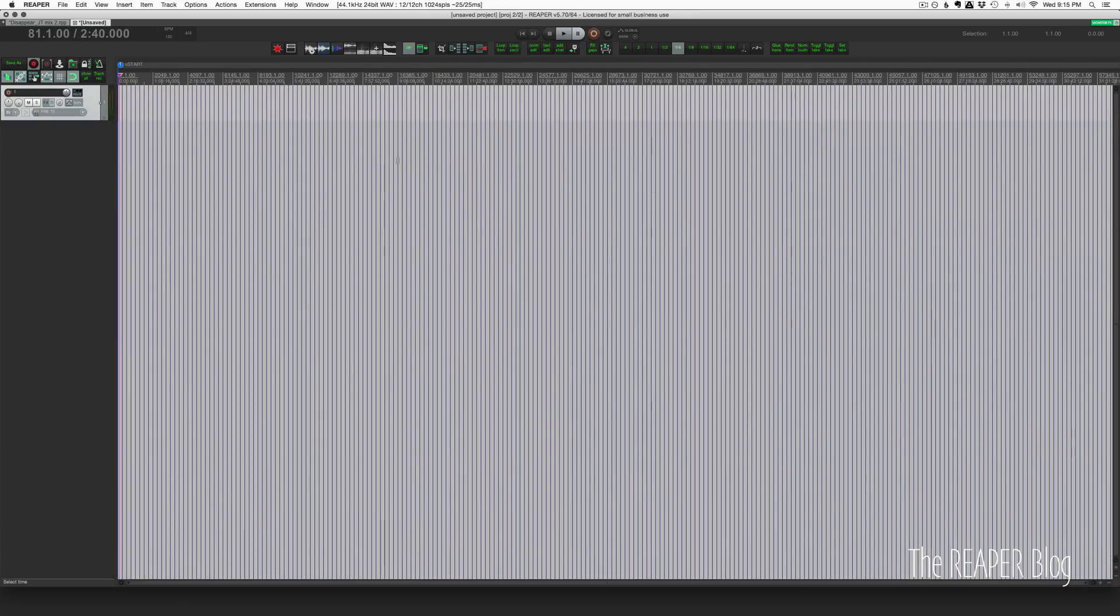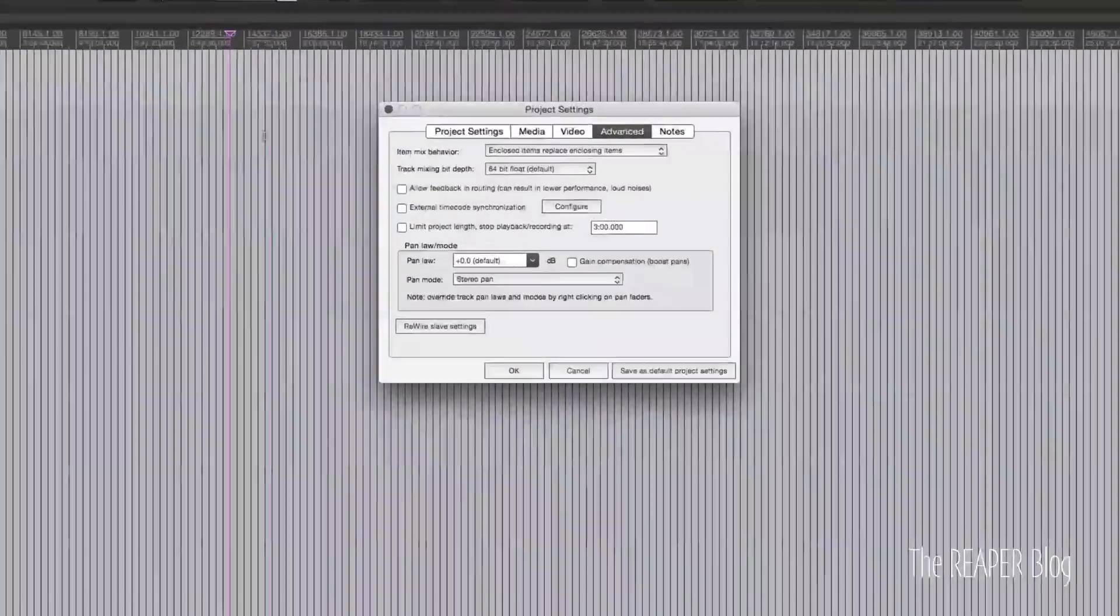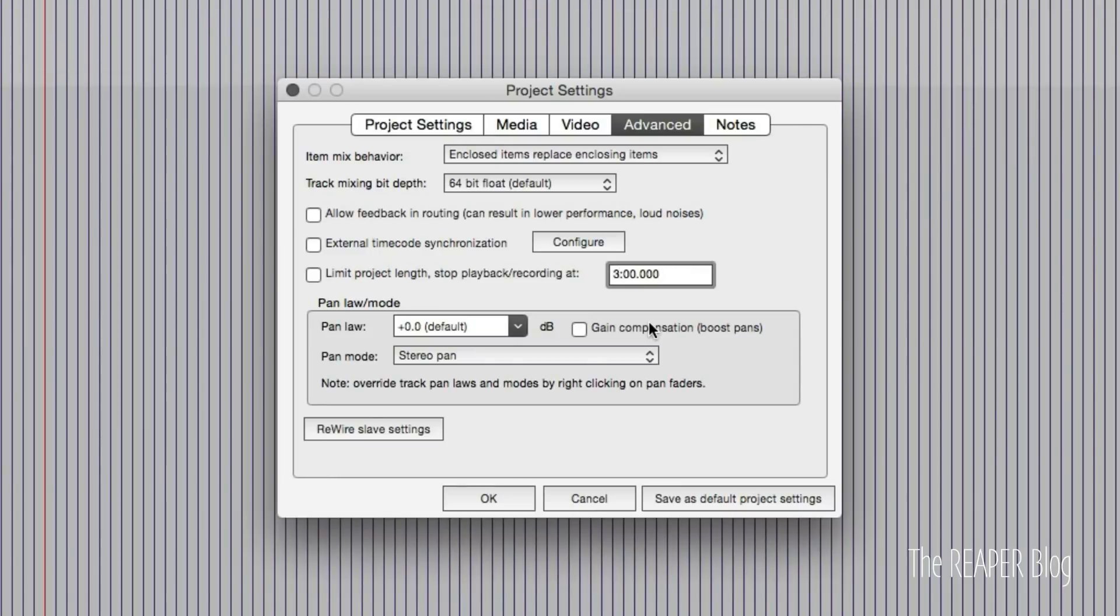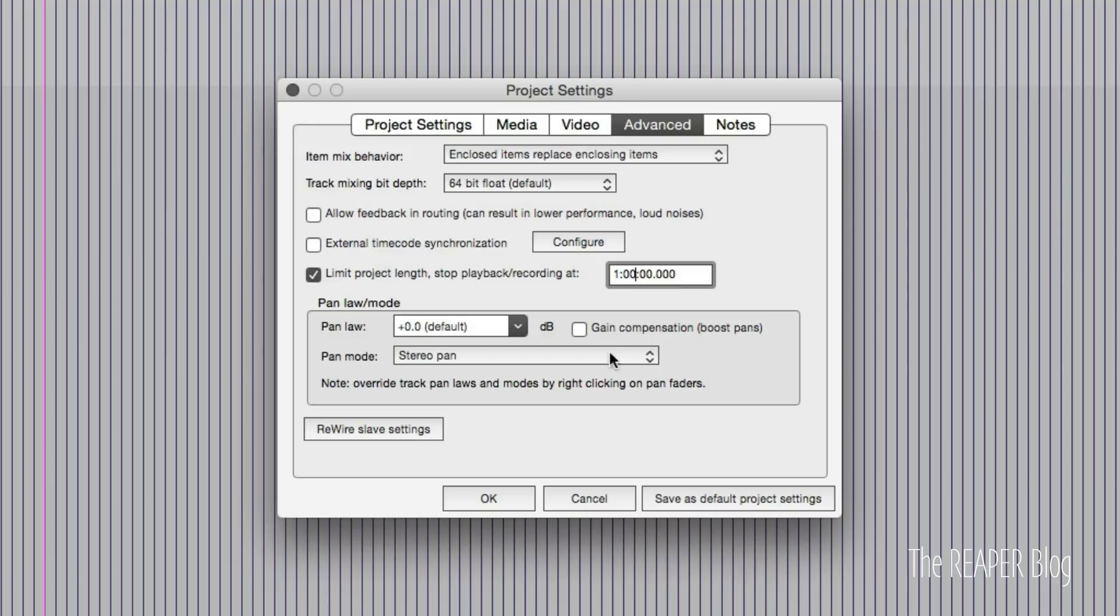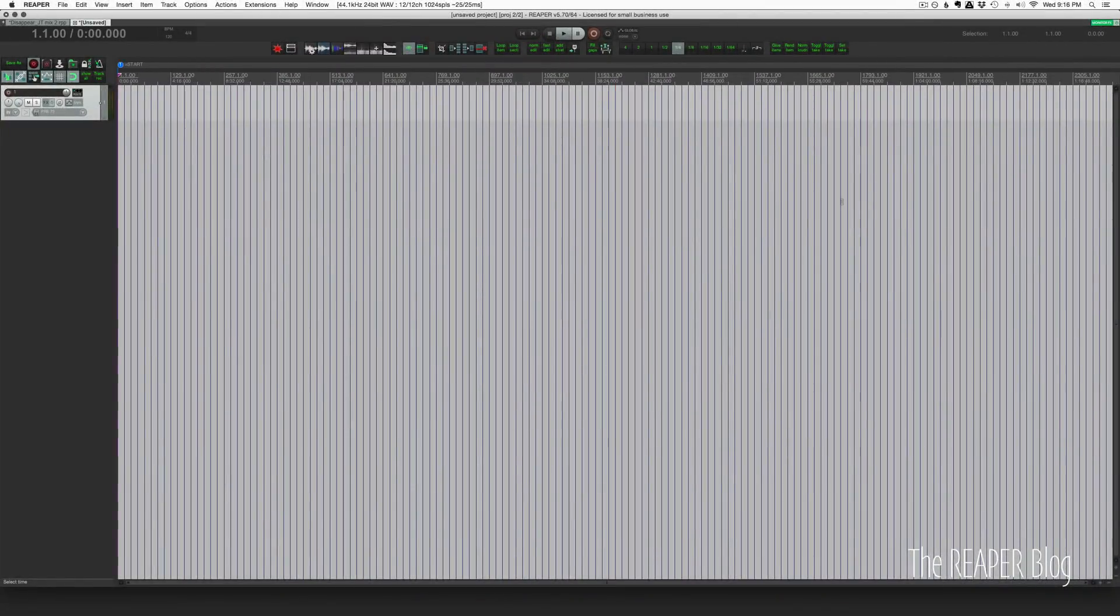That will work as well on an empty project. This is set at three minutes, let's try this at one hour - hours, minutes, seconds, milliseconds. Let's run that zoom out and it's given us an hour and 16 minutes.